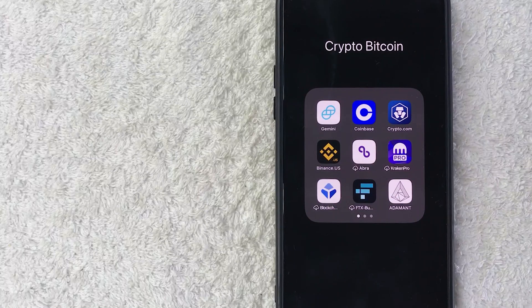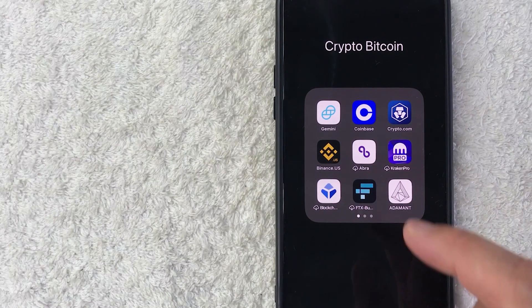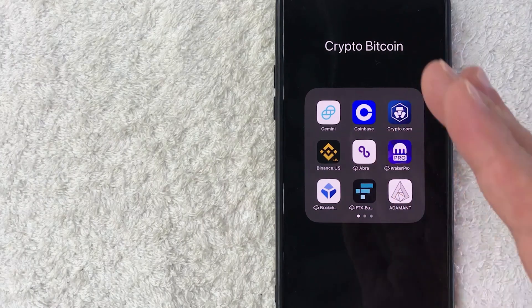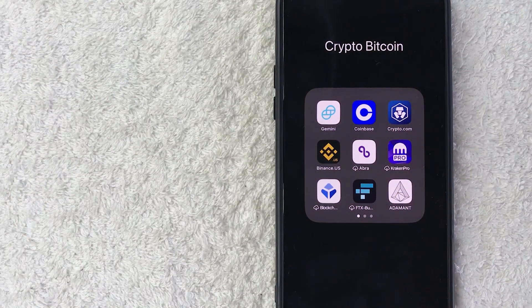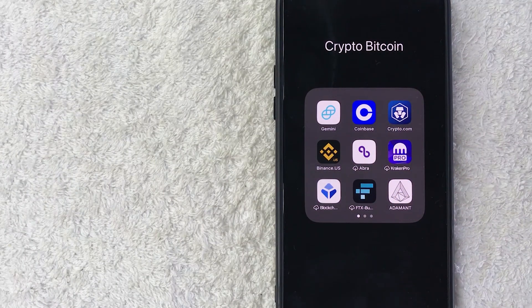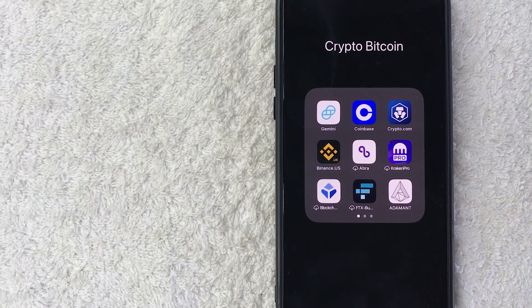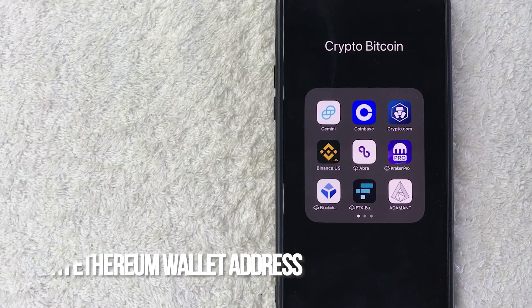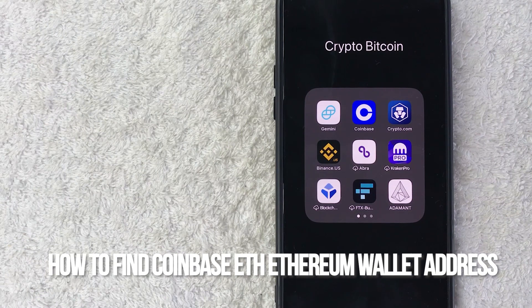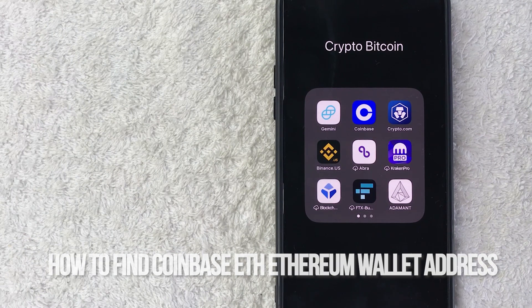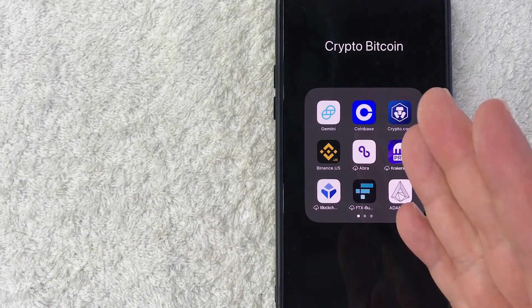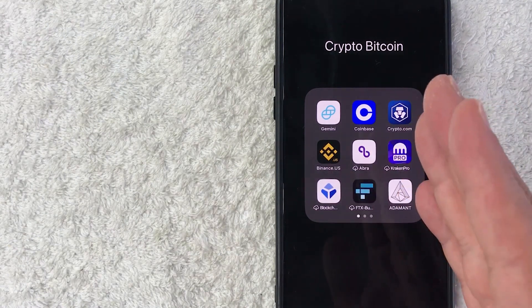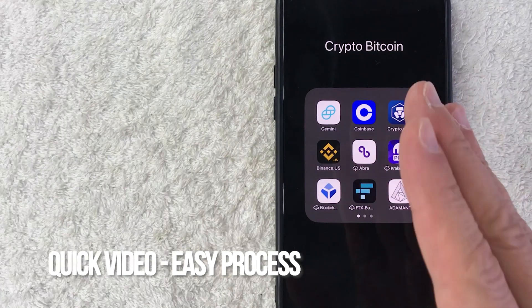Hey, welcome back guys. So today on this video we are talking about Coinbase, and more specifically I'm going to quickly answer a question I keep getting a lot on my other video, and that is how do you find your Ethereum wallet address in Coinbase? So let's go ahead and talk about this.